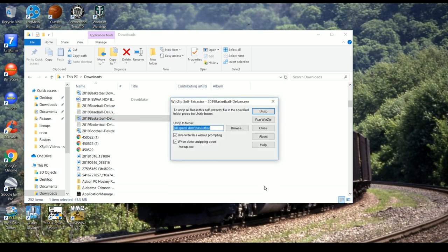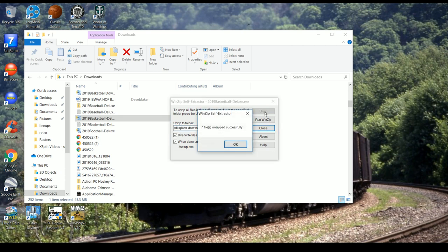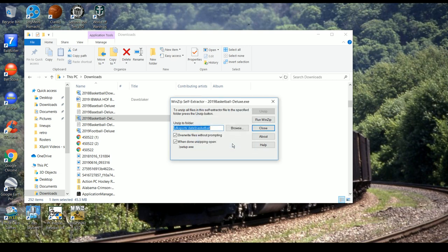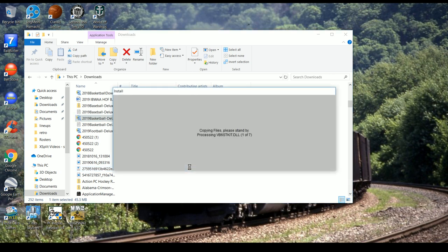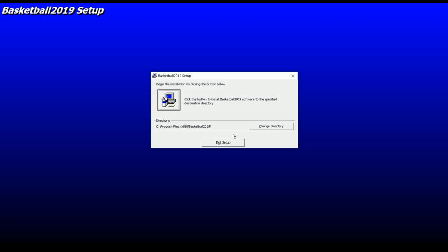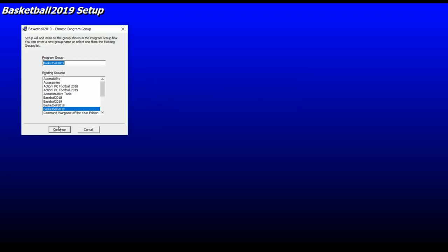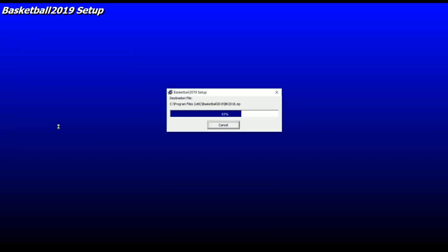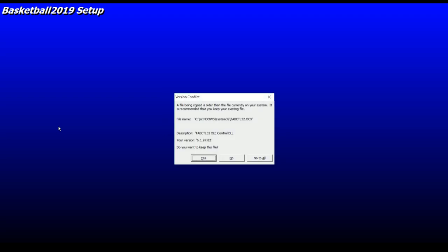I bought the deluxe version — that's usually how I do it. It comes with a number of seasons this year: 69-70, 85-86, and 98-99. Same installation process as before — it goes into its own installation folder. Click the button and we install. Always keep the files that are there, even if they're older. You just don't want them to conflict with the games.